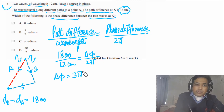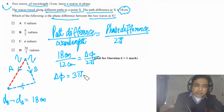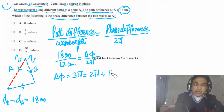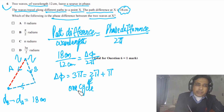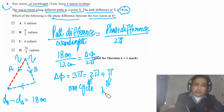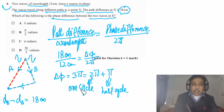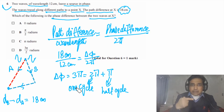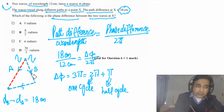Solving gives Δφ = 3π. This means 2π (one complete cycle) plus an extra π (half cycle). So wave B has covered one complete cycle plus a half cycle — that is 1.5 cycles extra compared to wave A.